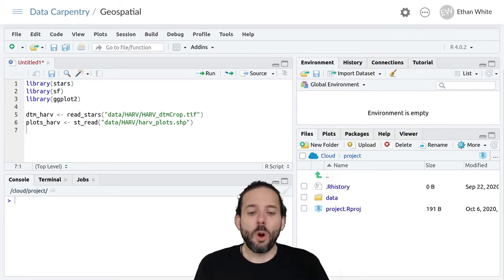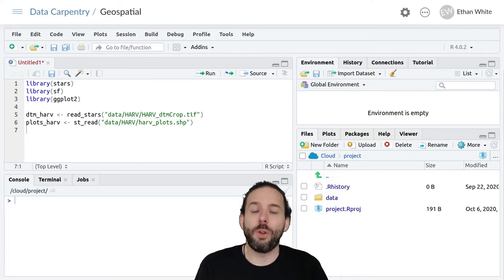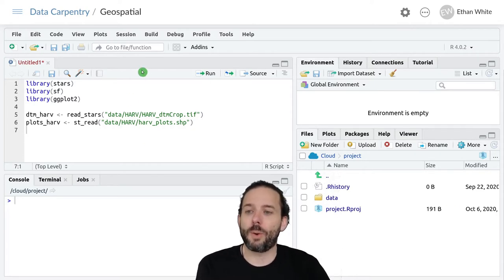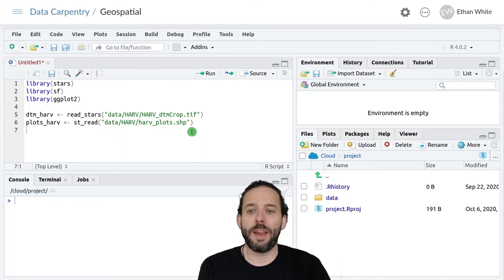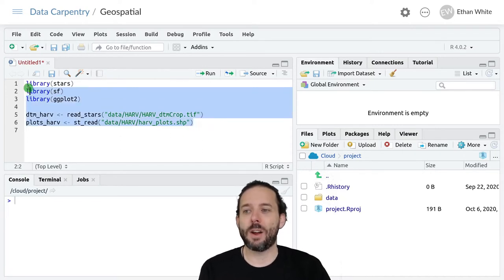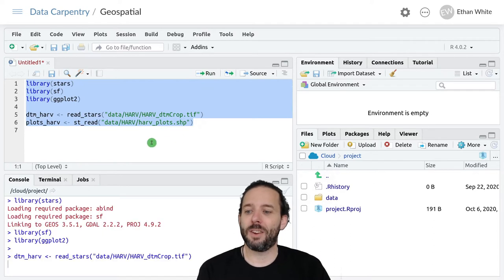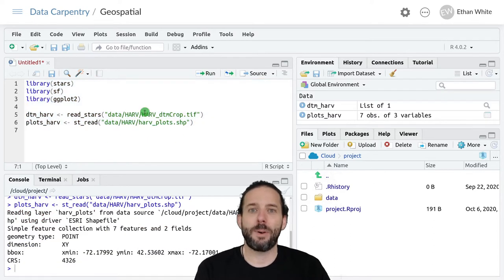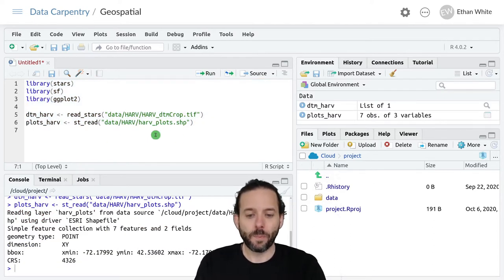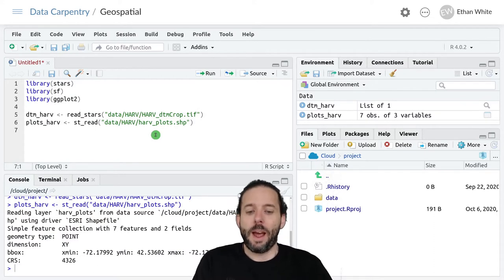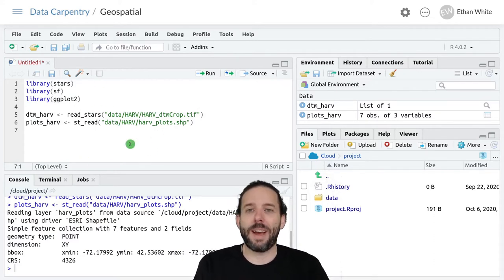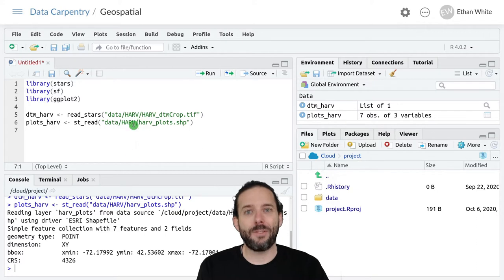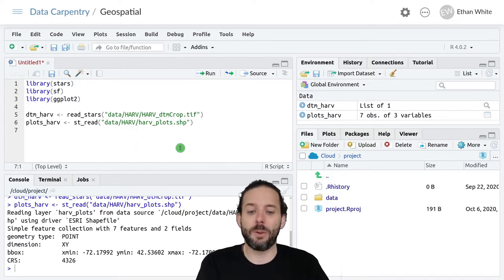We'll start with the code we used last time to load in our digital terrain model and our plot locations. I'm just going to run that all at once, and if you need a minute to get that set up, pause and take care of that. The raster data and the vector data need to have the same coordinate reference system like we learned about last time.